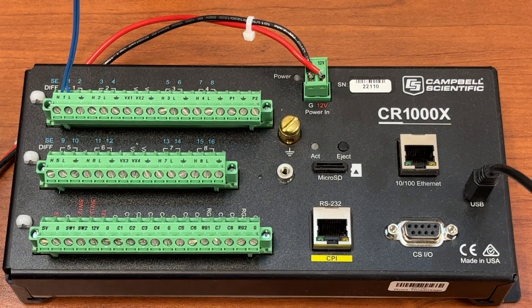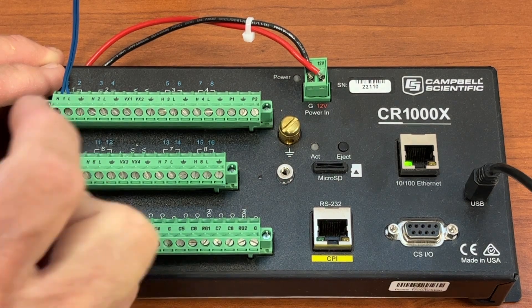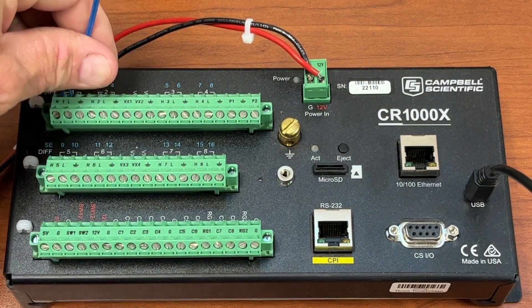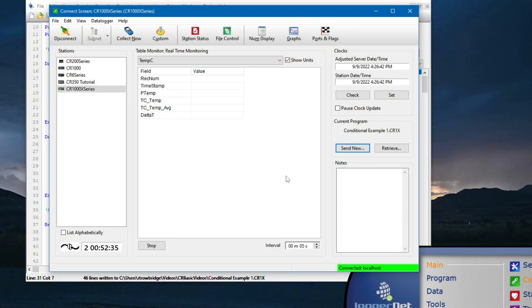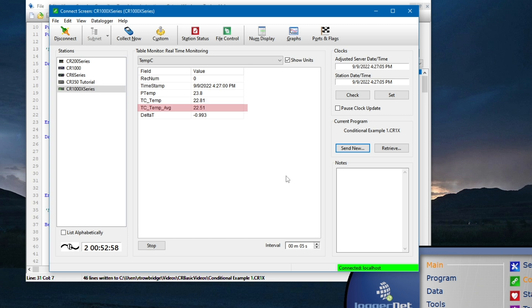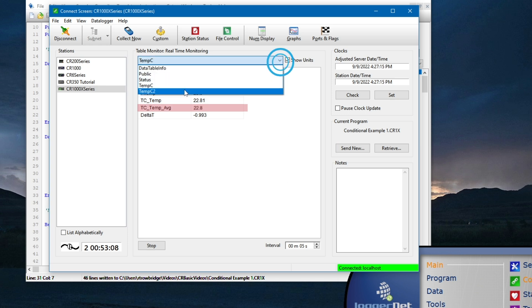To test if the disable variable is working correctly to exclude NANs from the tctemp average, I will disconnect the thermocouple for a few seconds to generate some NANs. In Table Monitor, at the top of the next 1 minute interval, I will compare the tctemp average between the two tables. By default, if NAN is included in the values being processed, NAN will be stored for the average. So if everything is working correctly, I will see NAN for the next record in the tempc2 table, but since I'm excluding NAN in the tempc table, I should see an average of all the non-NAN measurements. And now, at the top of the 1 minute interval, I see the disable variable is working correctly because tctemp average is a numerical value in the tempc table but is NAN in the tempc2 table.